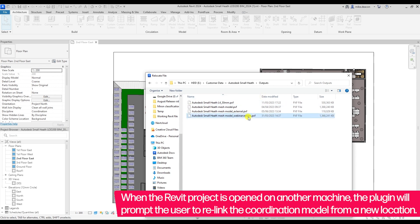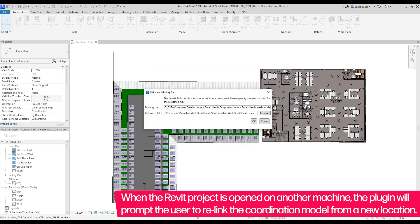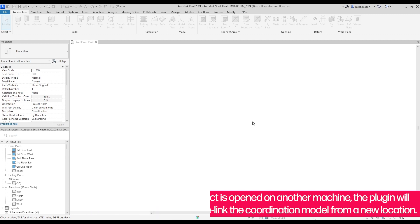Once updated, the model will be loaded from the new path with any transformation or other information still being retained.